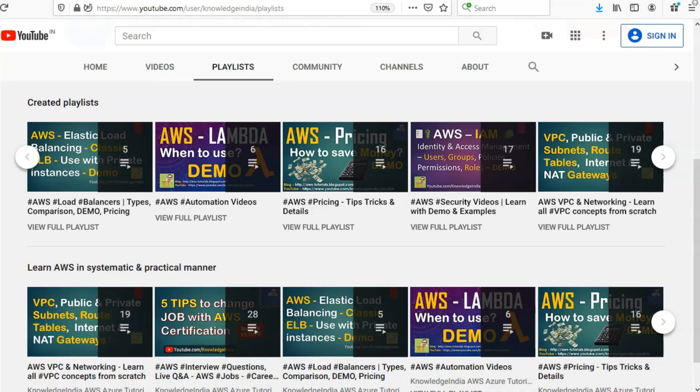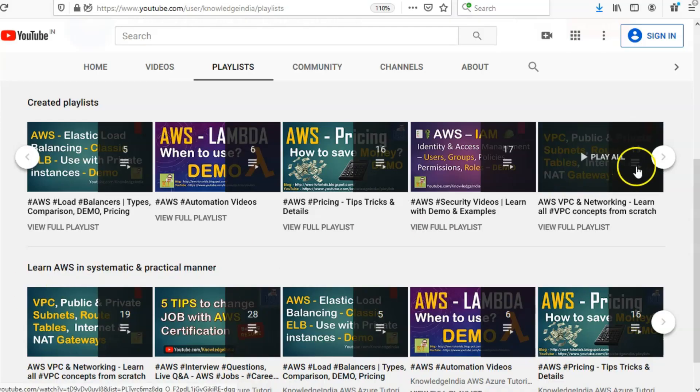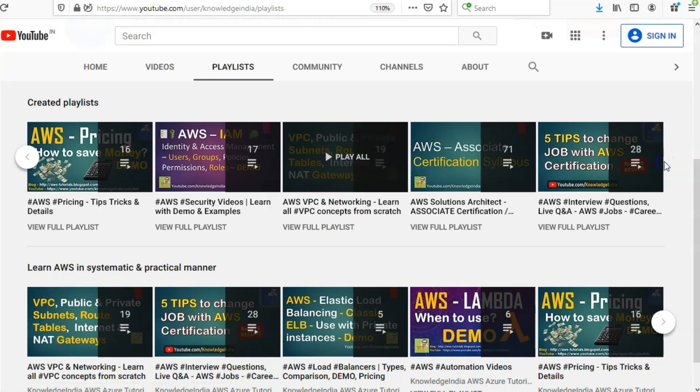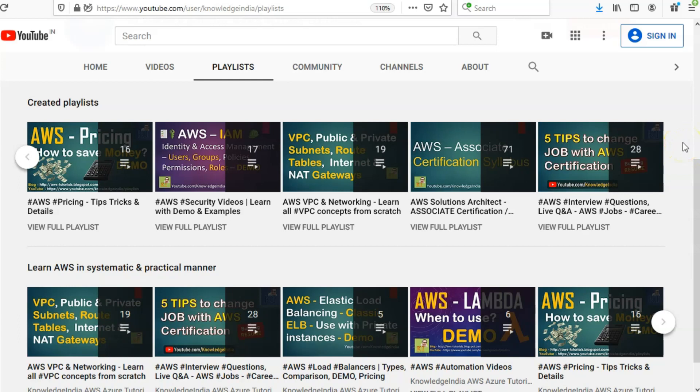Congrats on completing that tutorial. We have a lot more similar tutorials on our channel in the playlist section. Let us know what you think in the comment section, and if you like it please share it with your friends and hit the like button. Thank you.